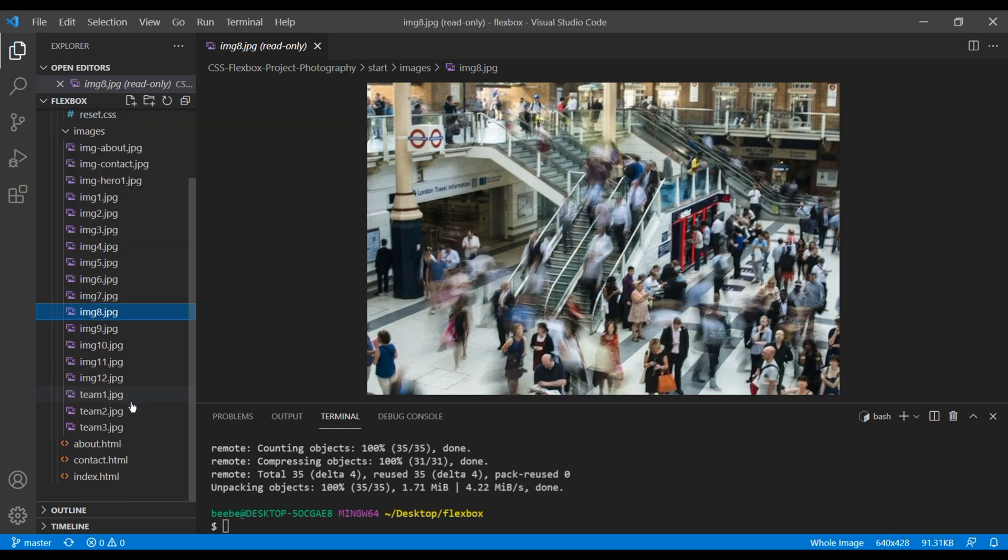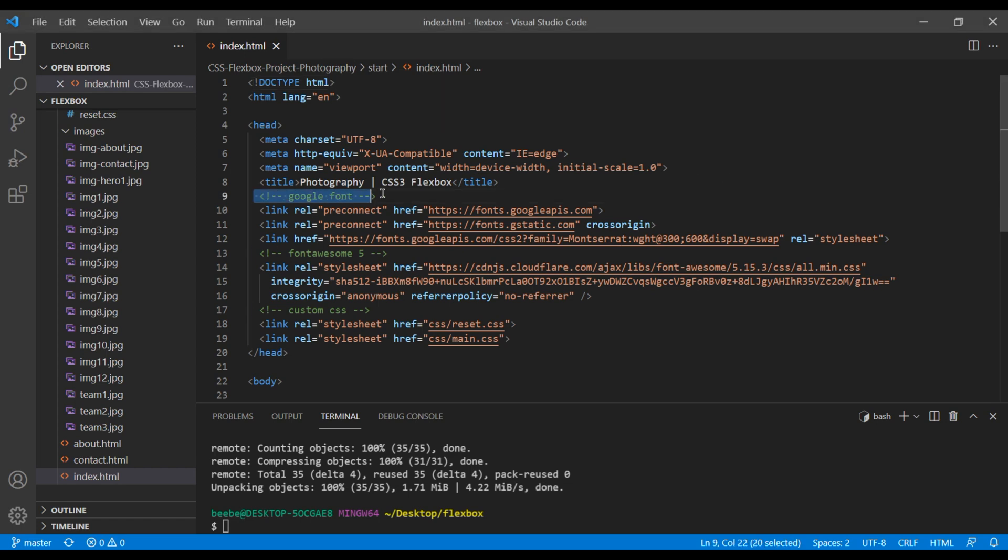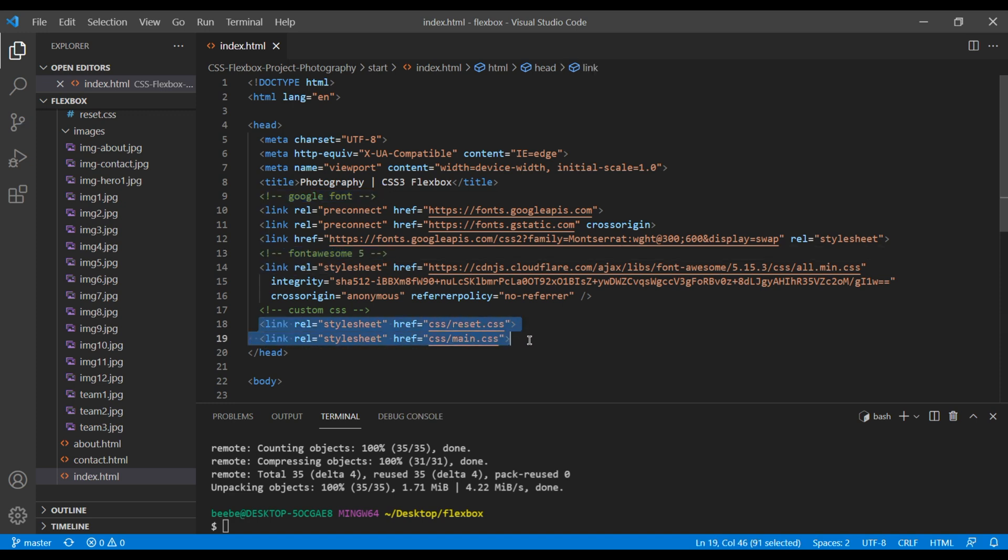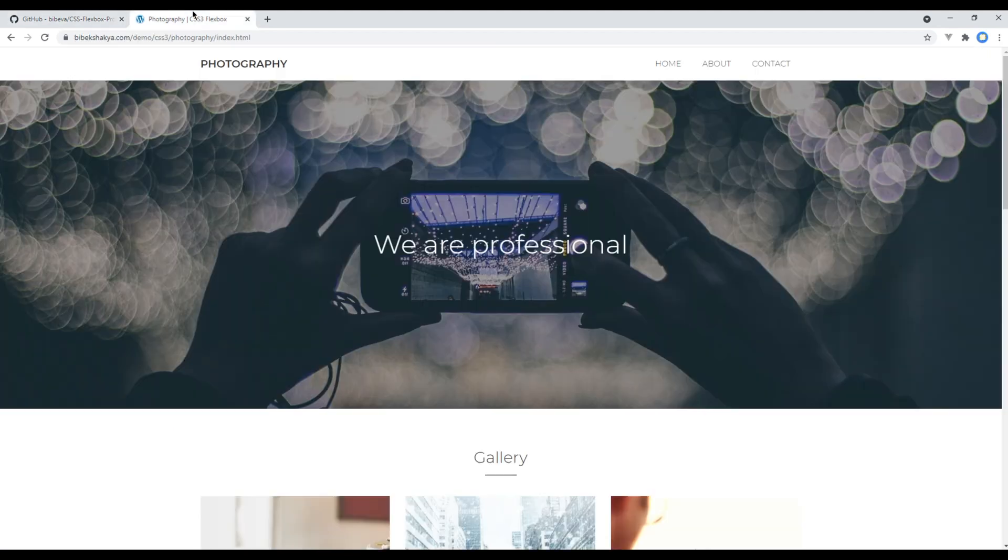Now open any one of the HTML files. I will open index.html. You can see everything is added here like Google Font, Font Awesome, importing reset.css and main.css. By the end of this course we will complete building this simple photography website.